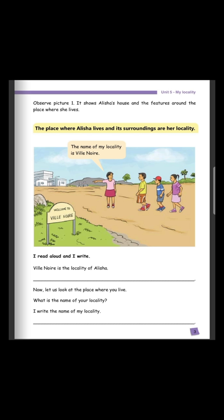Now look at the picture. What's written on the board? Welcome to Ville Noire. The name of my locality is Ville Noire — that is the locality of Alicia. I read aloud and I write: Ville Noire is the locality of Alicia. Let us write it down together — Ville Noire is the locality of Alicia.